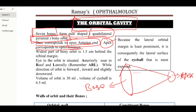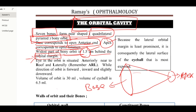The widest part of the orbit is 1.5 cm behind the orbital margin. Remember that the widest part of the orbit is 1.5 cm behind the orbital margin. What is the position of the eyeball in the orbit?